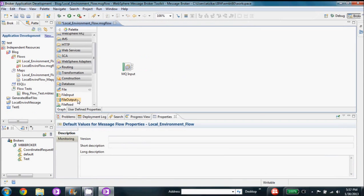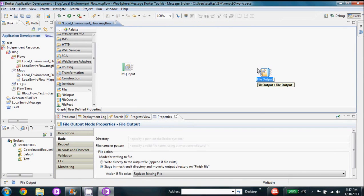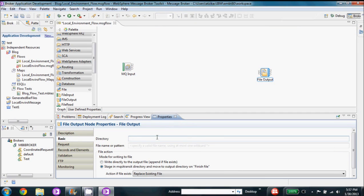Our next step is to put a file output node in because we want our message to be outputted to a file. We're going to change the name in ESQL. We'll give it a directory, and for the file name we can put anything that we want right now — we're going to be changing it inside the local environment with ESQL.